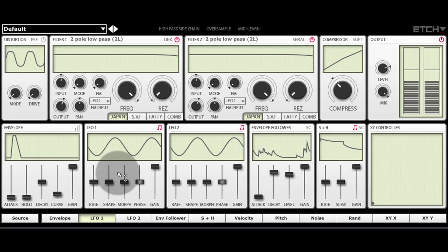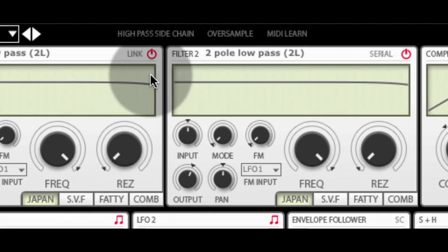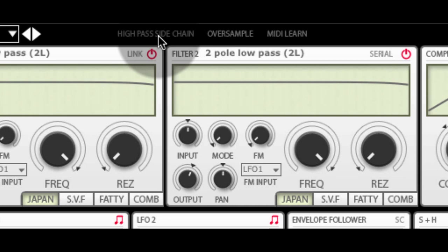At the top of the interface we have three options. The high pass sidechain button enables a fixed high pass filter on the sidechain input which can be useful to tame bass heavy sidechain signals.